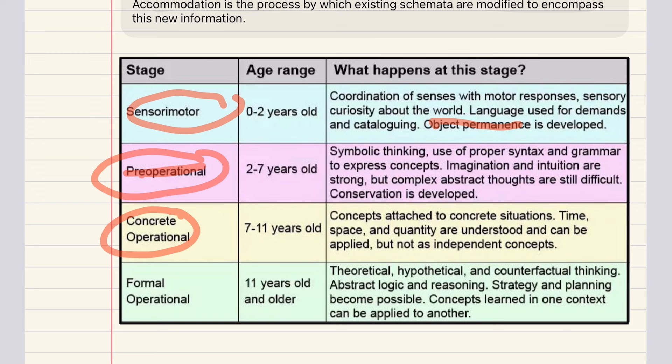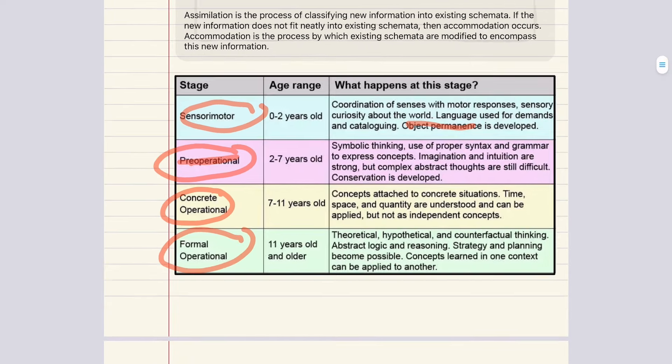Abstract thinking happens in the last and final stage — the formal operational stage, which starts around eleven years of age. It is marked by the ability to think logically about abstract ideas. Generally coinciding with adolescence, this stage is marked by the ability to reason about abstract concepts and problem solving.